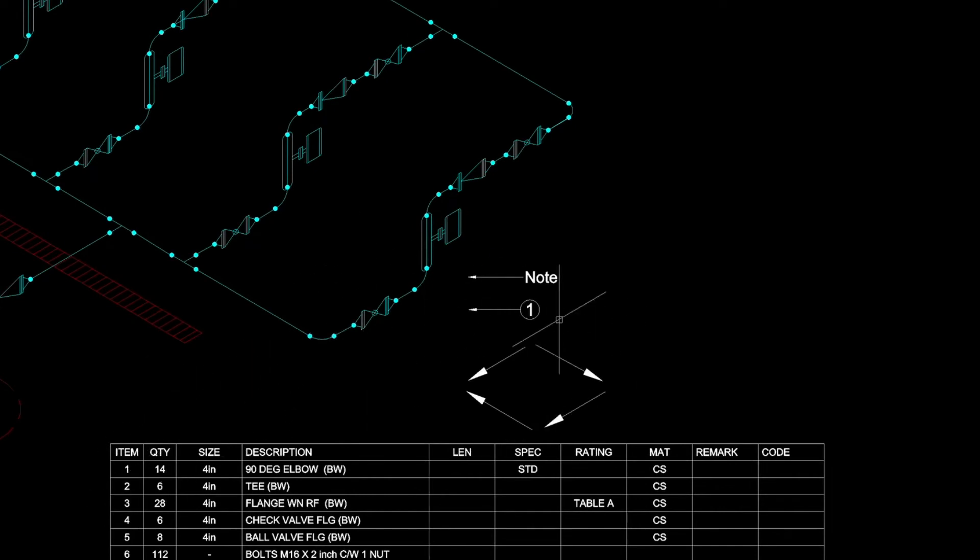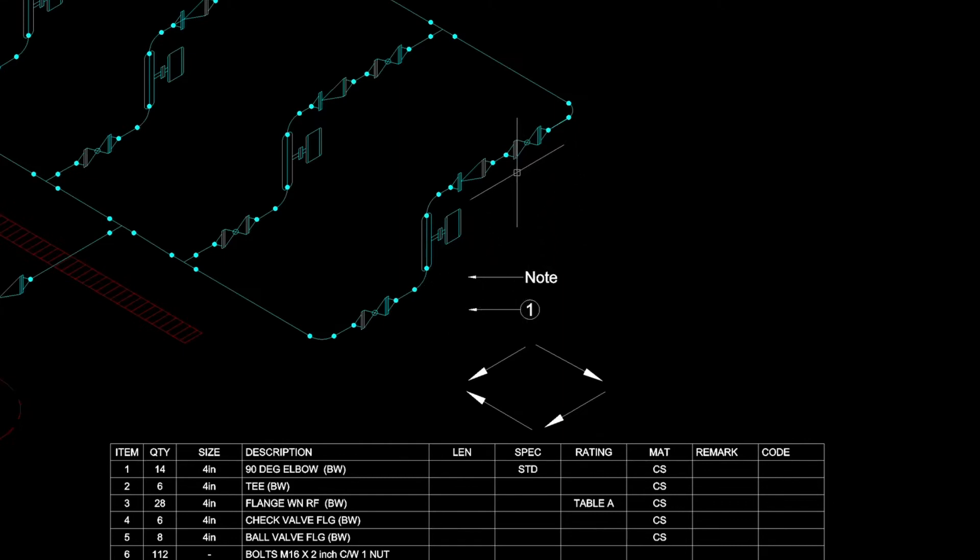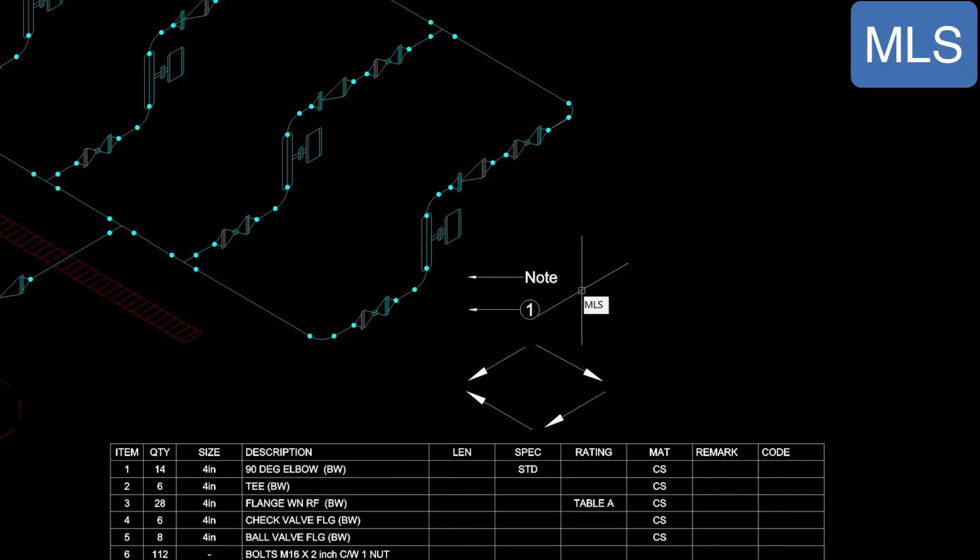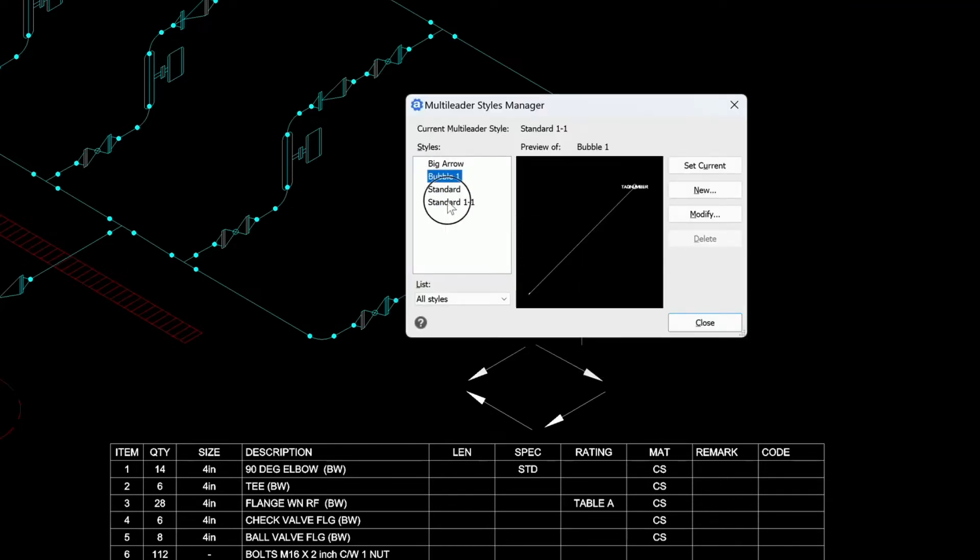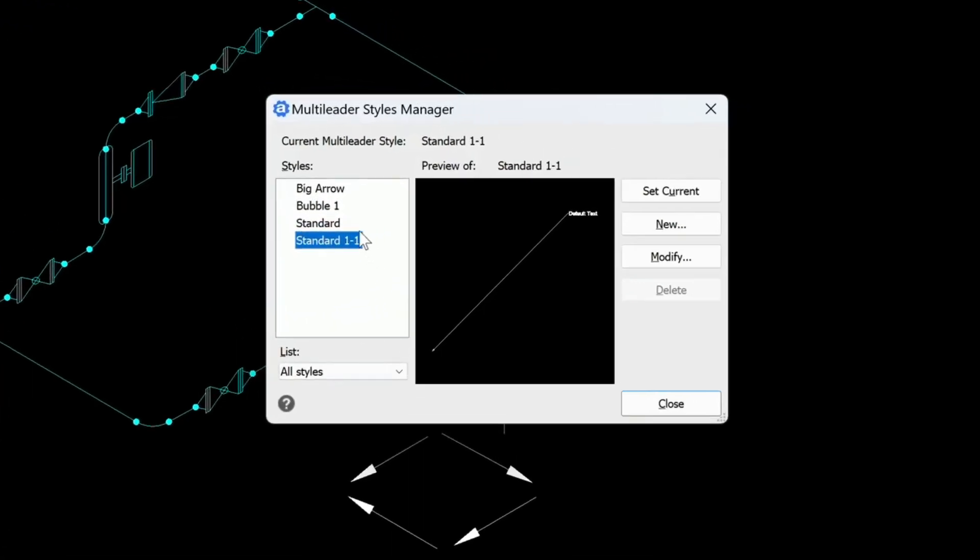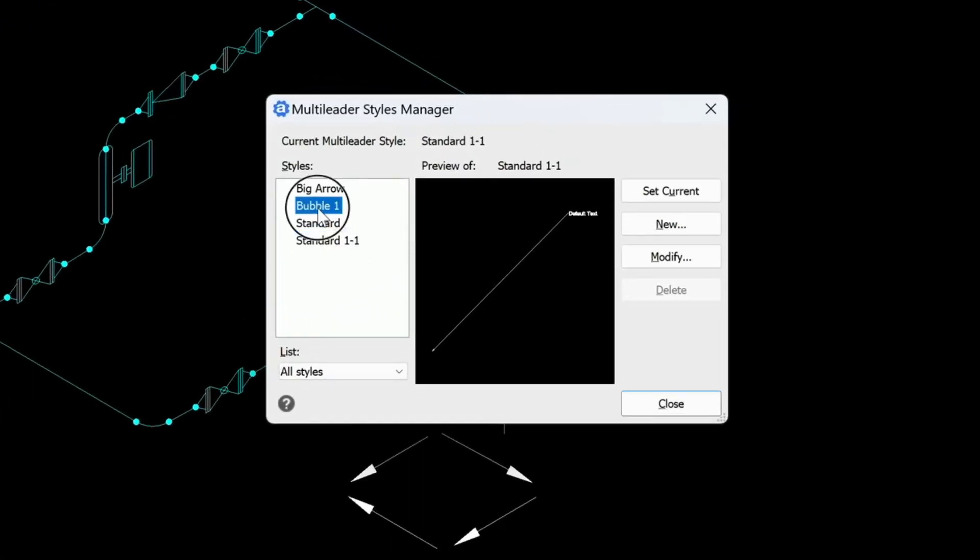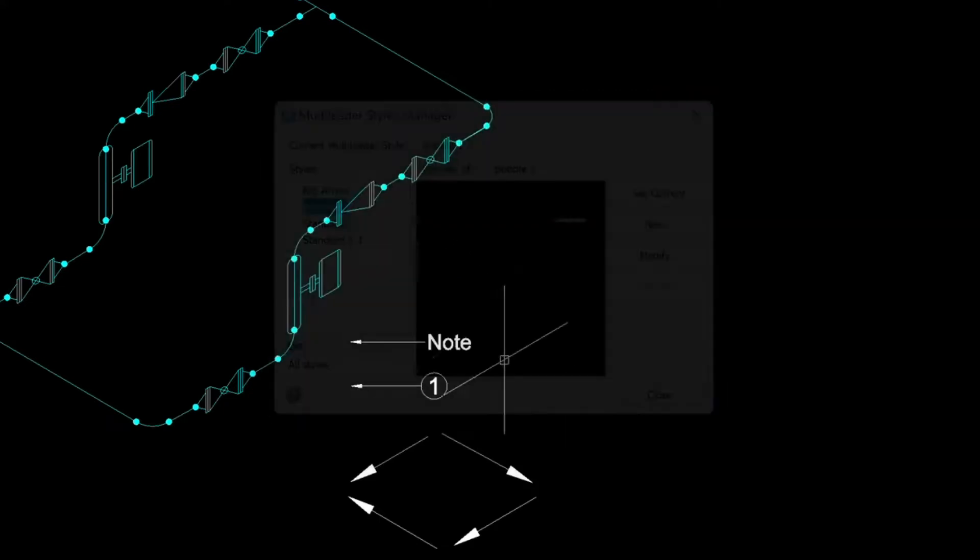Now let's start to bubble our drawing based on these item numbers. I'm just going to do a few here to speed the video up a little bit. These are both multiliter styles. So if we go under the MLS command, you'll be able to see the bubble one and the standard 1-1. These are the two styles you're seeing. So let's double click on the double one to activate it and then close.